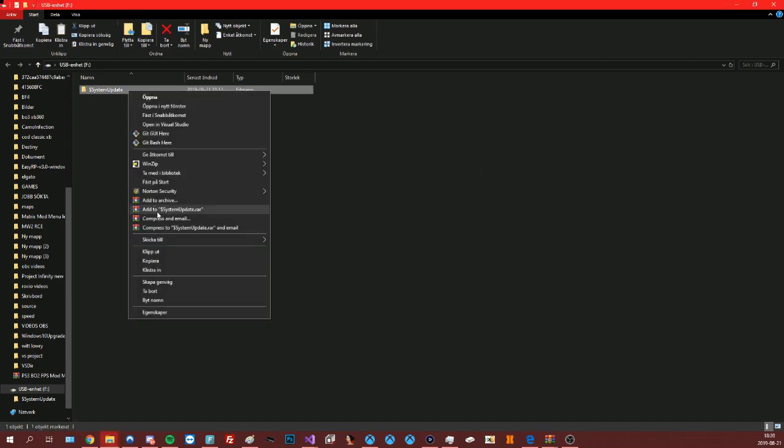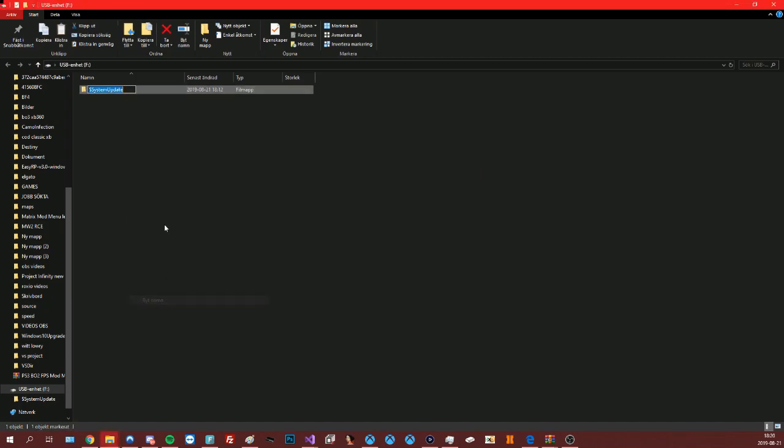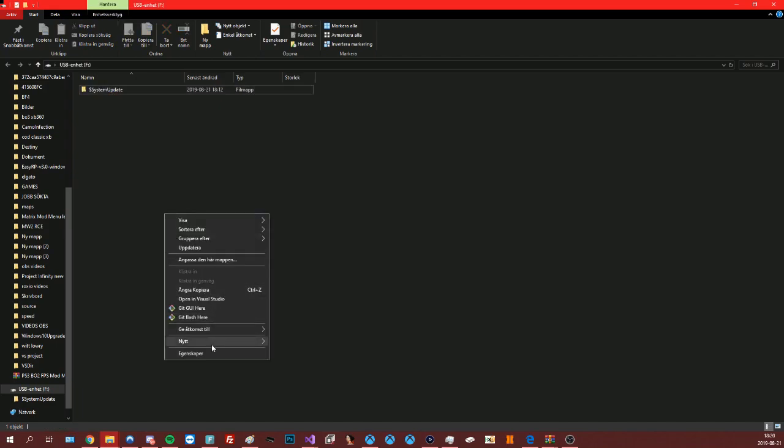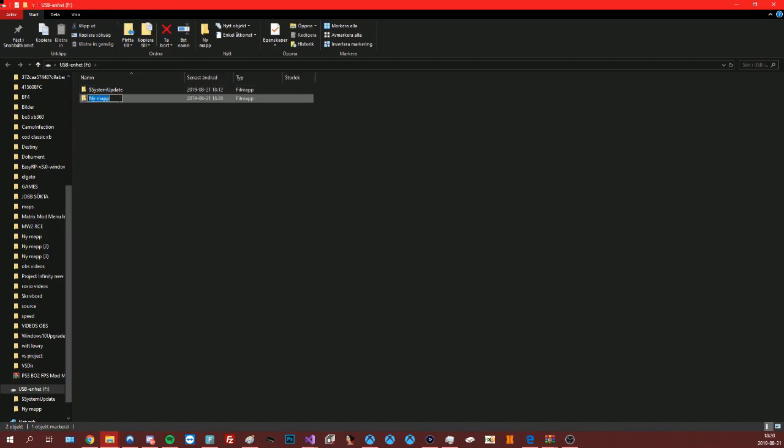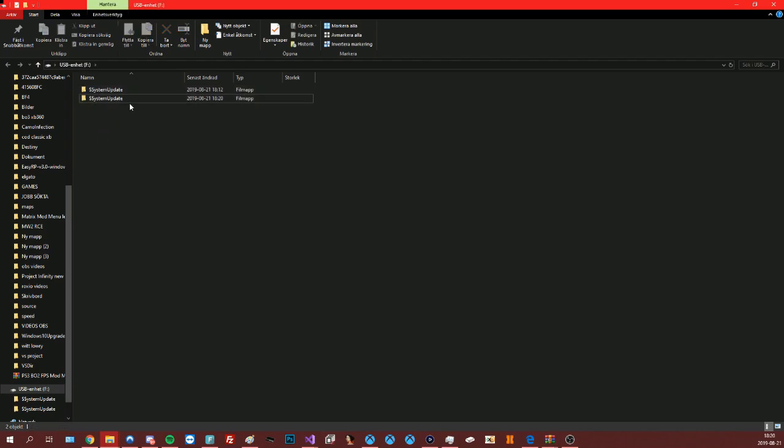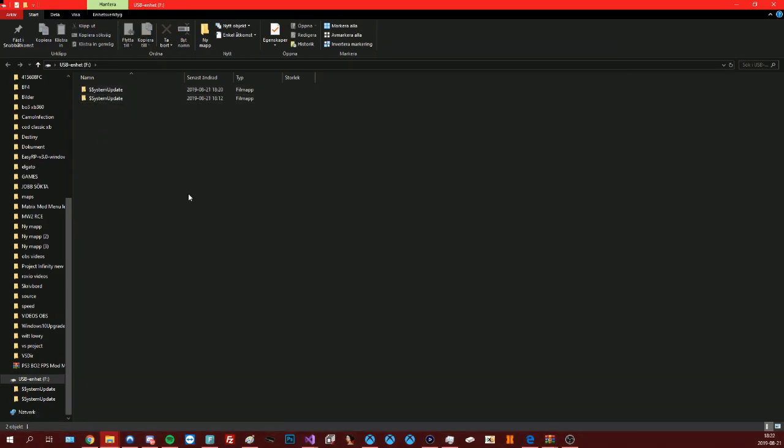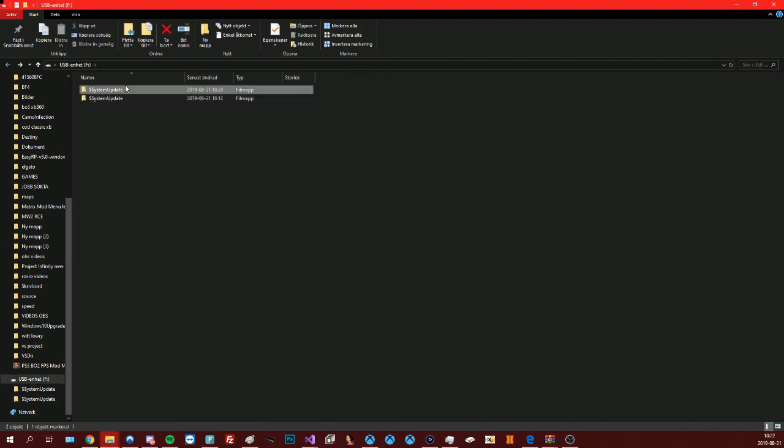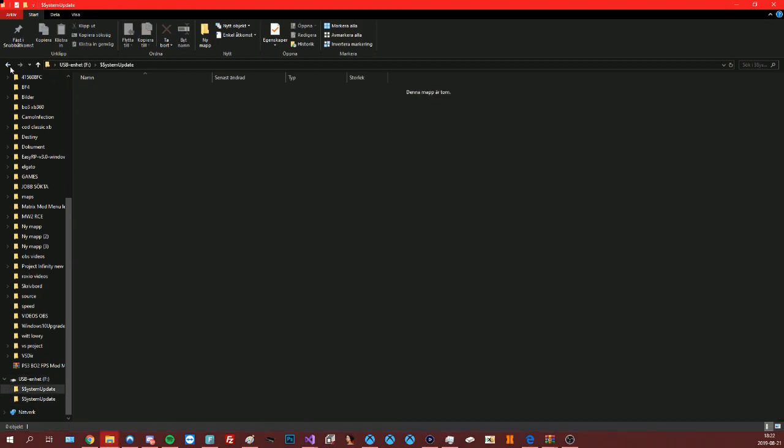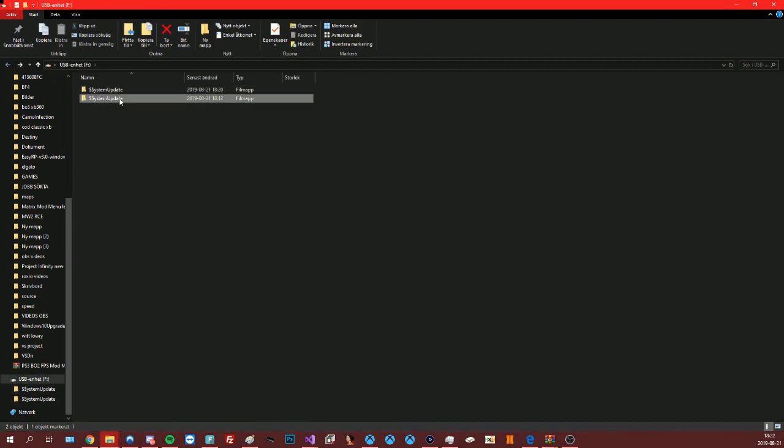When this is done, copy the name and make a new folder, and remove one of the S's and add a dollar sign. There will be two dollar signs on one of them. And now open the folder with all the files and copy paste them inside the new folder.